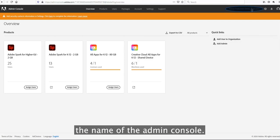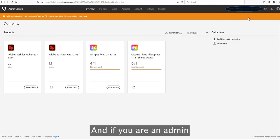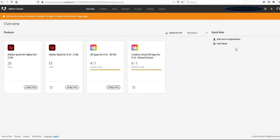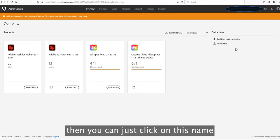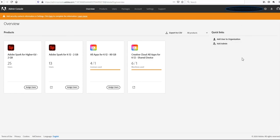Over here it's the name of the admin console. If you are an admin for multiple organizations, you will have admin rights for multiple consoles. You can click on the name and it will give you the name of other consoles in the drop-down list.